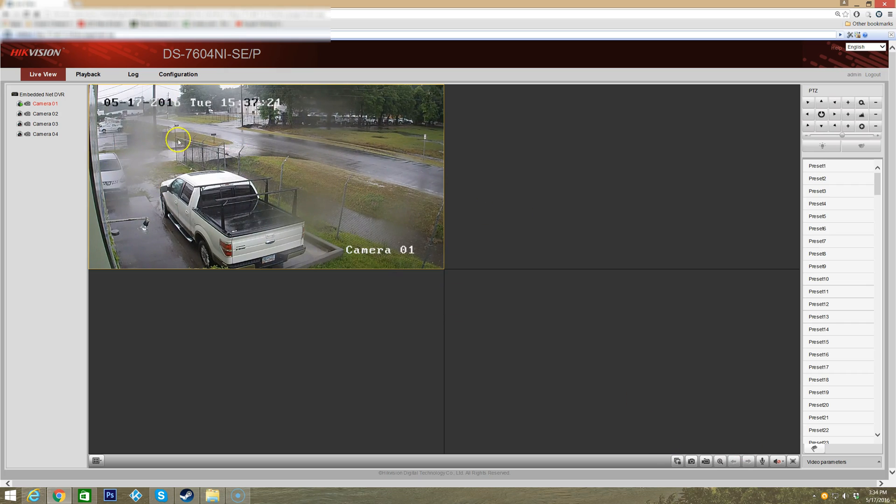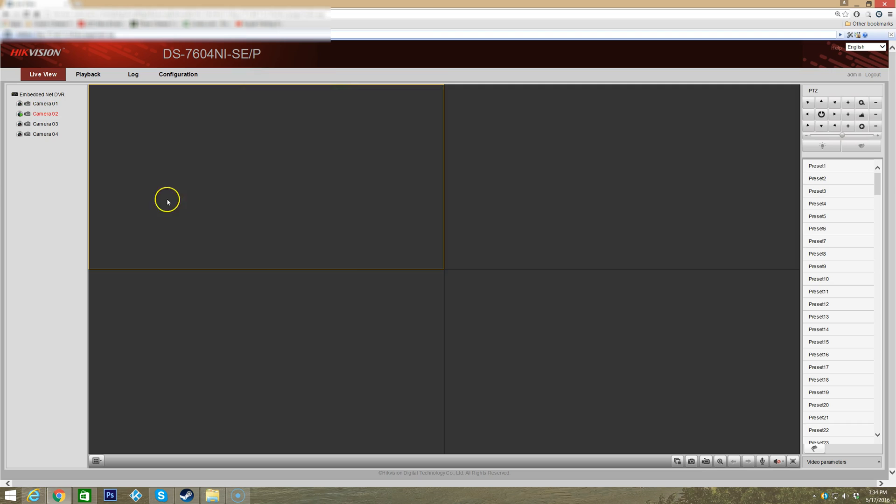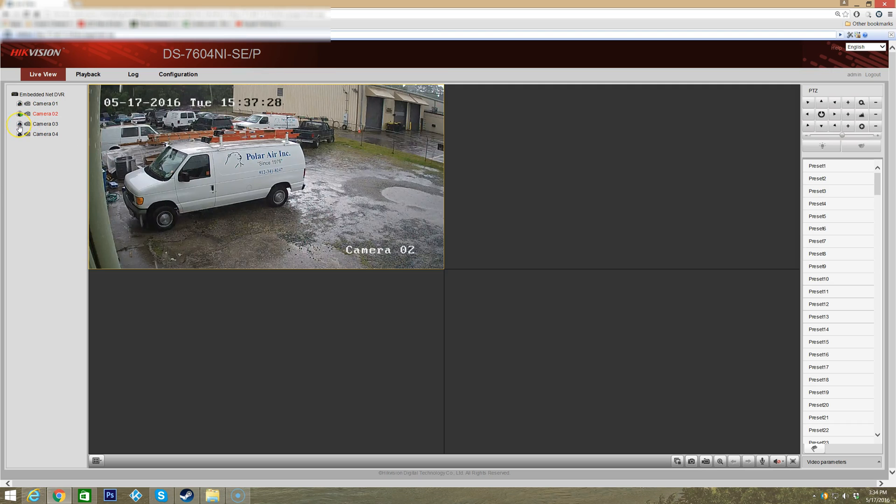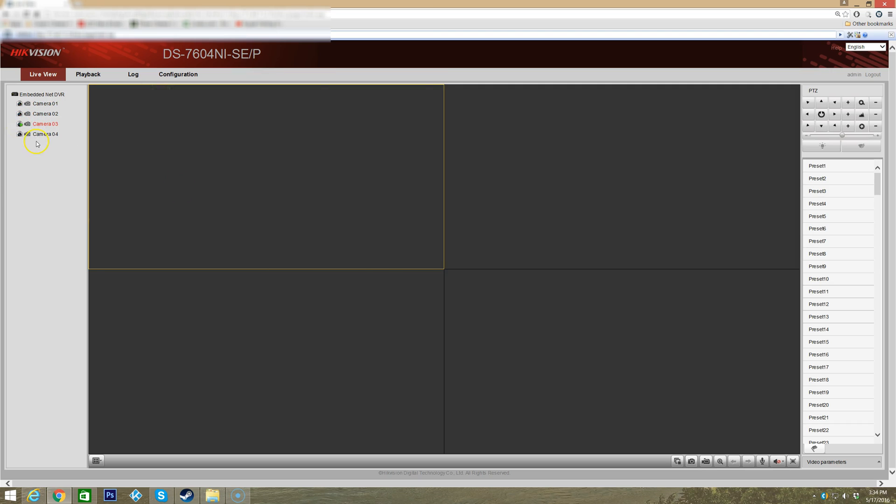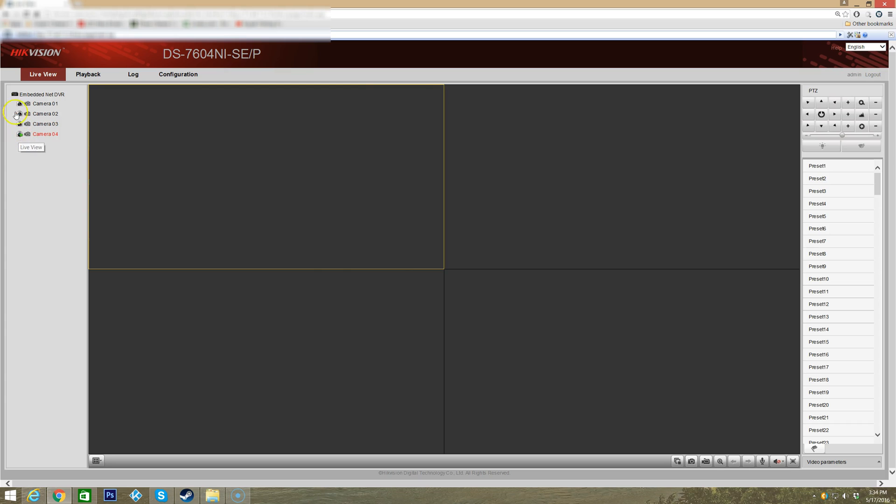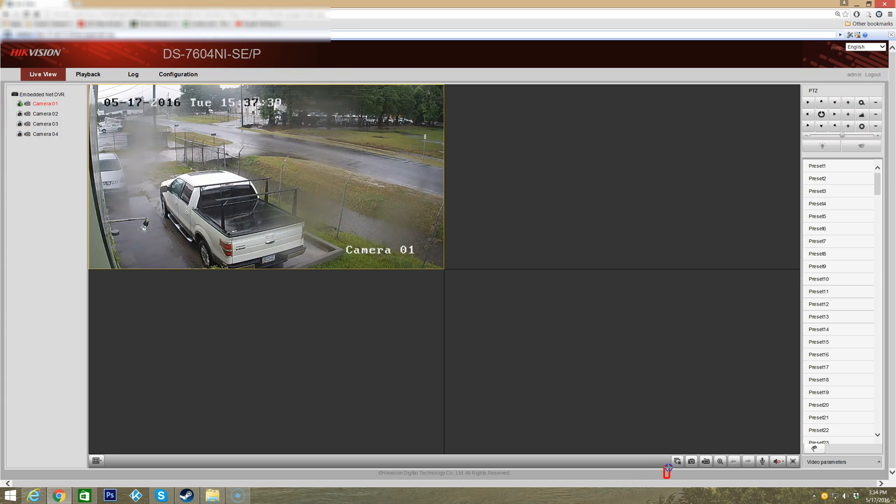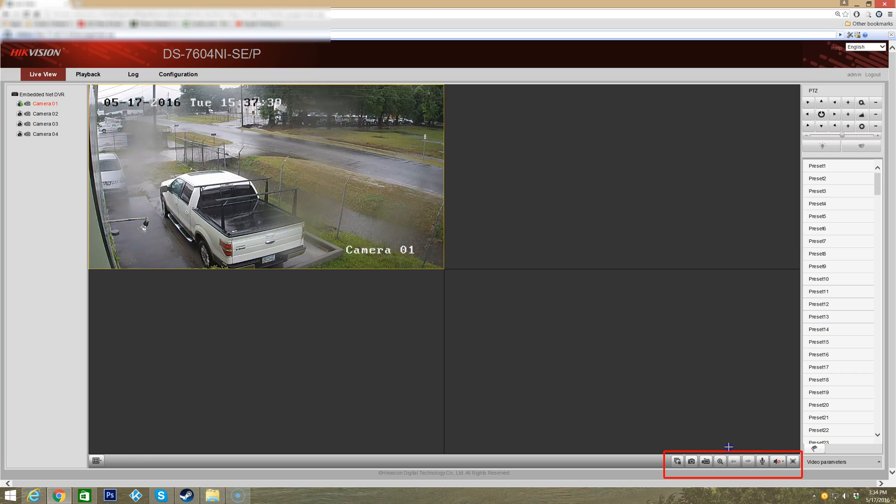This is your live view, just like we talked about. We have our different cameras here that we can scroll through and view all of your cameras hooked up to the NVR. Down here in the bottom right, we have some buttons that help you do certain actions during the live view.